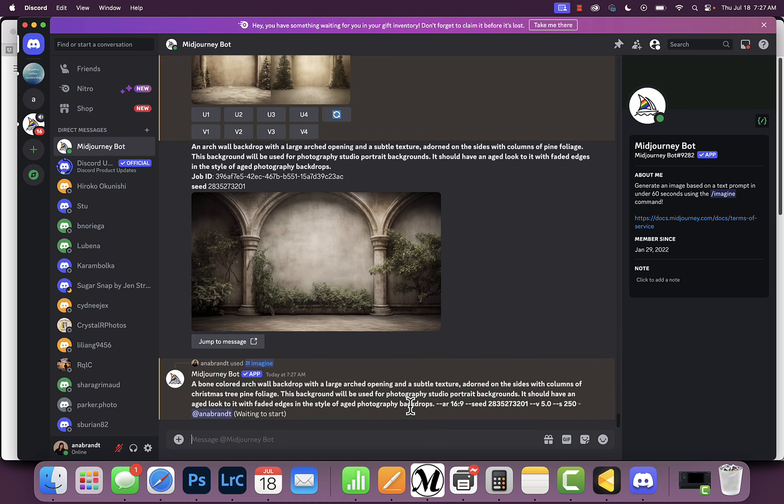What's going to happen is I should get a result that is almost identical—not identical—but with a different bone colored background and hopefully different foliage. There's also other things you can do to make changes.